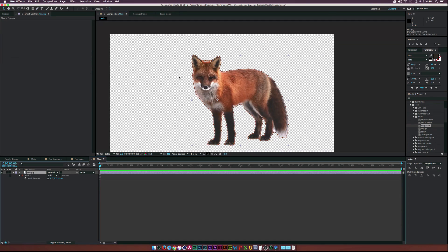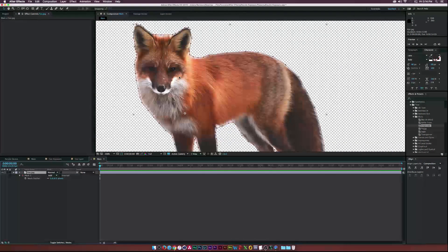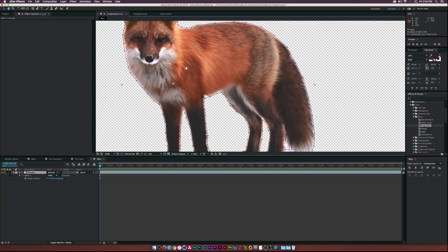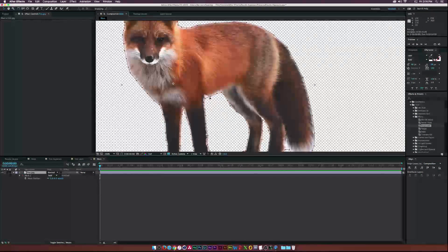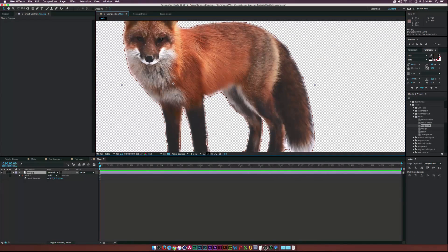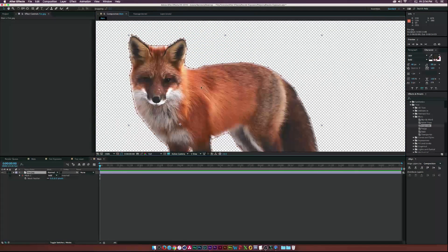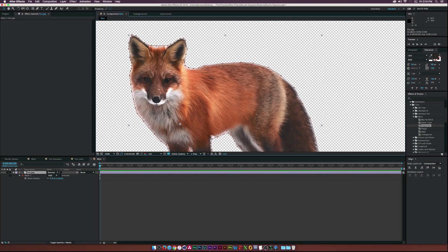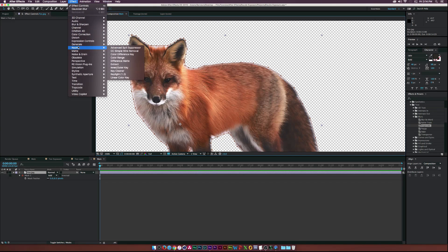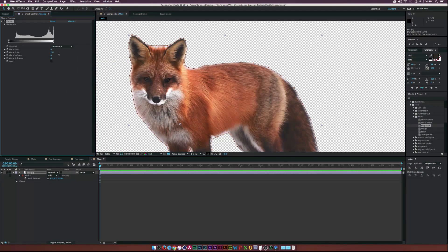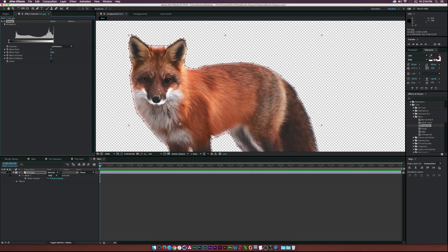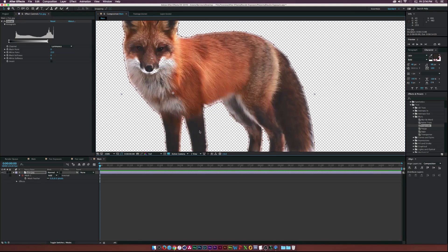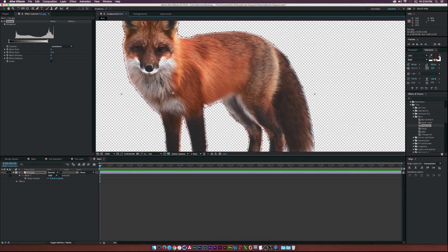And now we have our mask complete for our fox. And it isn't 100% perfect. And it really shouldn't be, especially on this image since there's like fur all over the place. But now what I'm going to do is go to Effect, Keying, Extract. And I'm going to go to the white point and just lower that by a little bit. All right. And that will just kind of clean up the places I was not perfect around.